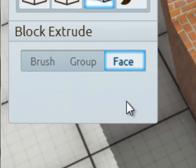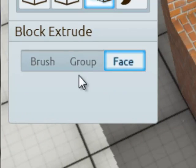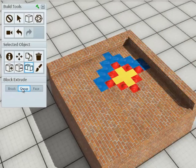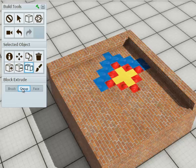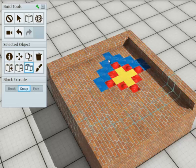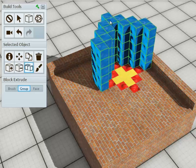The next mode of the extrusion tool to talk about is the group mode. The group mode will operate on blocks that have the same material that are next to each other. So for instance, if I mouse over this blue area, you'll see that the cursor is telling me that this blue area is one group.